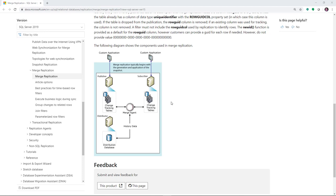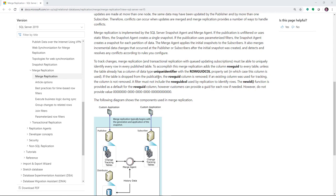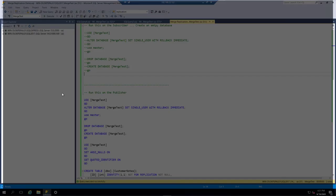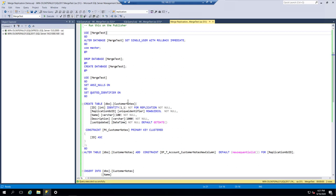One important thing to know is that to track those changes, every row has to have a unique identifier — specifically, what's called a row GUID on every single table that's going to be synced through Merge Replication. If that doesn't exist when you set up Merge Replication, it'll be added for you. But in the demo we're going to look at, that table will already exist.